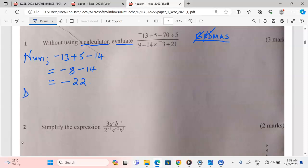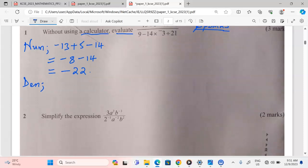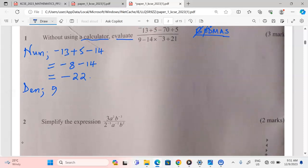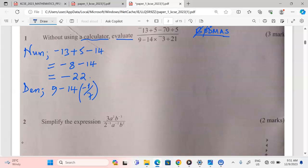Let us check what the denominator asks. From the denominator, we again arrange operations in order, such that: 9 minus 14, multiplied by negative 3 out of 21. We begin with division again. When negative 3 is divided by 21, you get negative 1 out of 7, because dividing both by 3 gives 1 and 7.